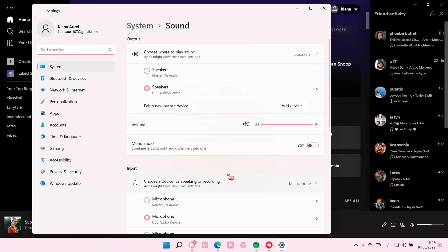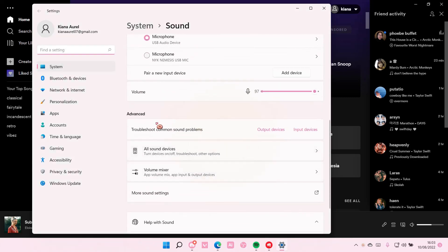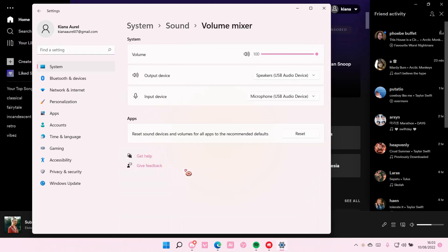Then, you are going to scroll down until you find Advanced. You are then going to go to Volume Mixer.